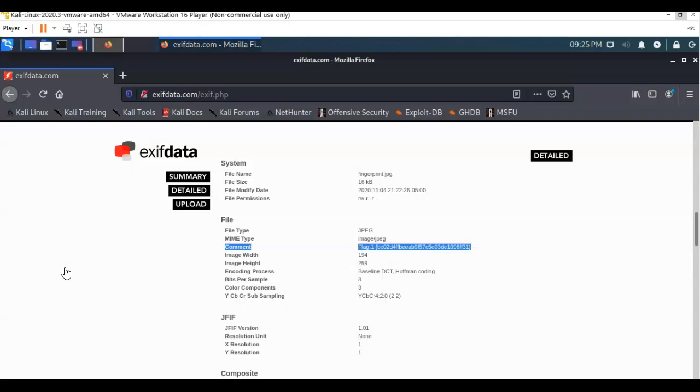But if not, know that there are other resources, other ways of examining the EXIF data just by going to the internet and using an optional free source. And so before we wrap up this first short video on how to capture that first flag,